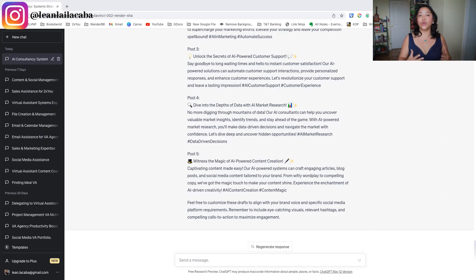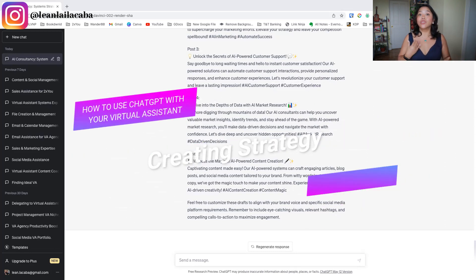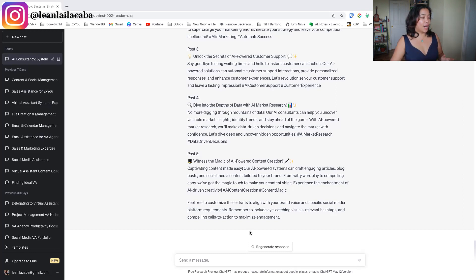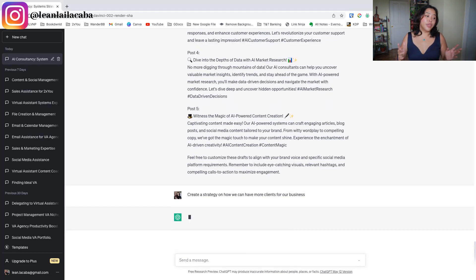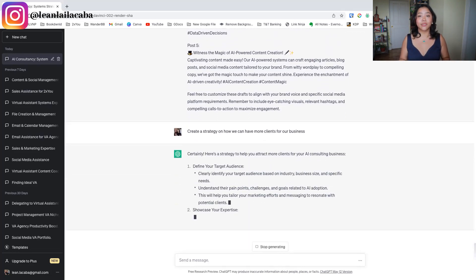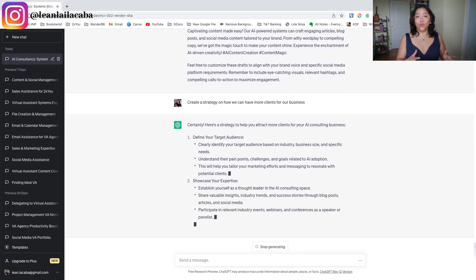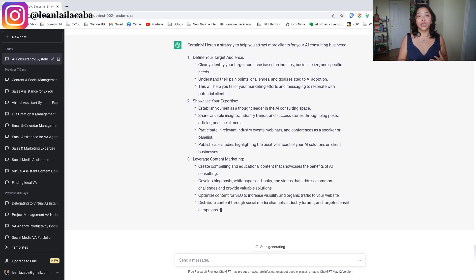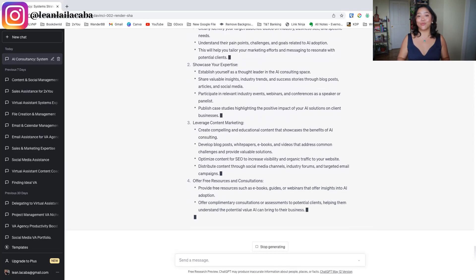The next thing you can do with ChatGPT with your virtual assistant is creating strategy. This is more about training your assistant on how to utilize ChatGPT for strategy — like if they want to create a project, a new goal for your business. You're training your assistant how to use ChatGPT to do just that. A quick example: 'Create a strategy on how we can have more clients for our business.' You can break this down into projects, processes, or plans. It doesn't have to be just you creating these strategies — you're slowly training your assistant to be independent enough to do this.